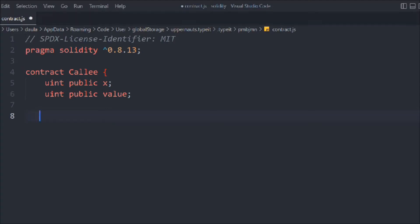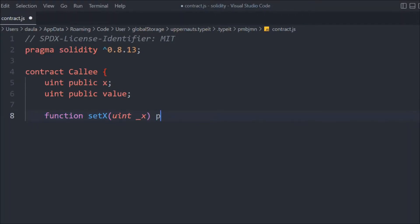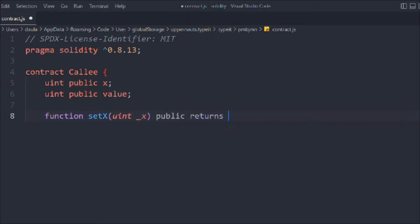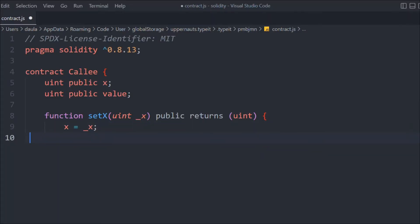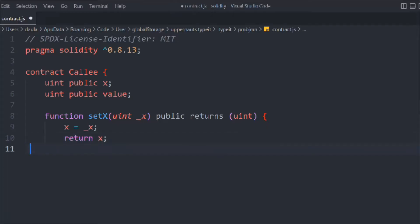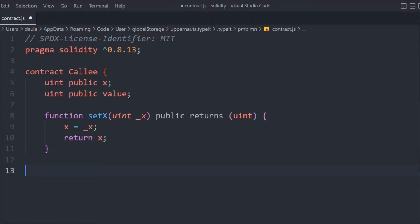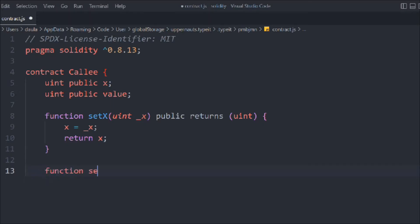Now let's create a function, we'll call it `setX`. It's going to receive `x`, it will be public, and it will return `uint`. Inside that, we're going to take this `x` and update it to our state variable. Then we're going to simply return `x` — that's the value of x. That's the simple function.